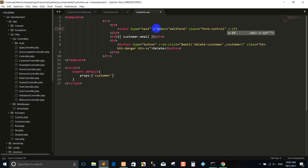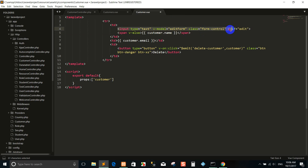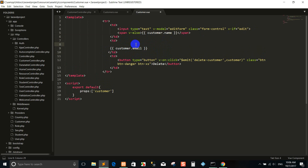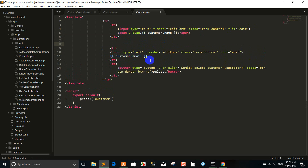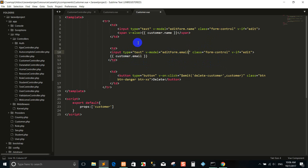We use a condition — when we click the input, it shows the input type touch here, and the error condition we show here. I paste here and I copy the email here.